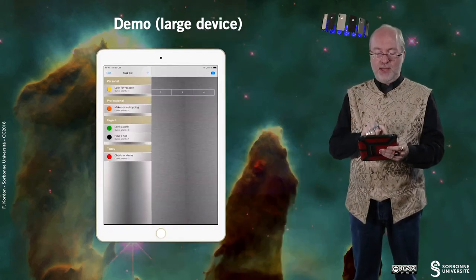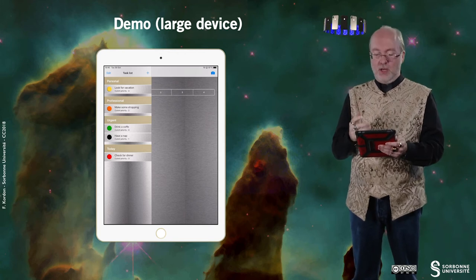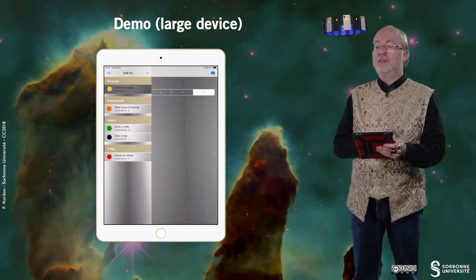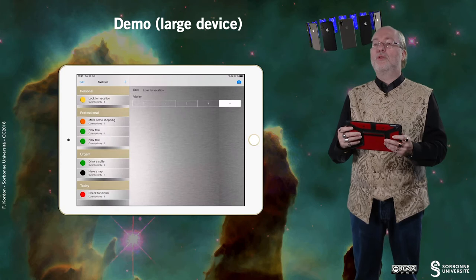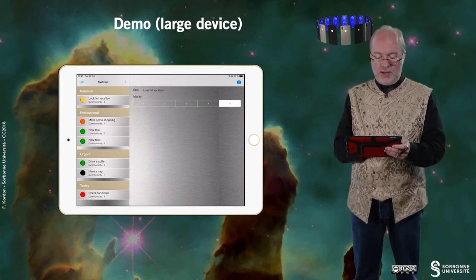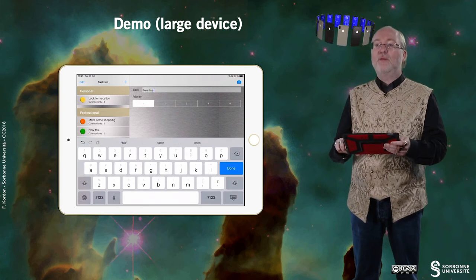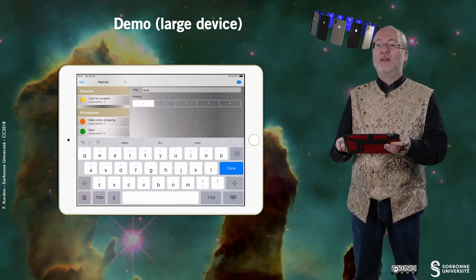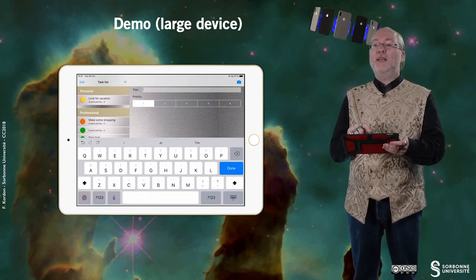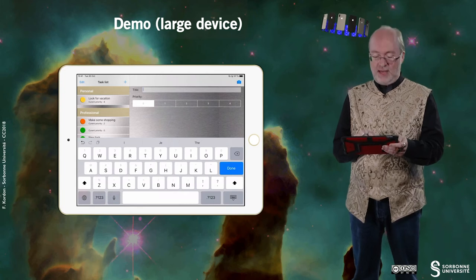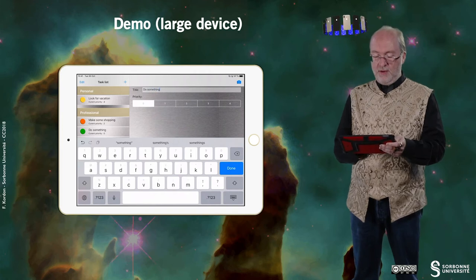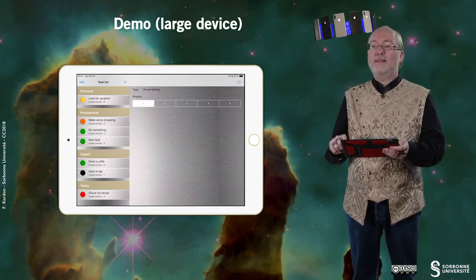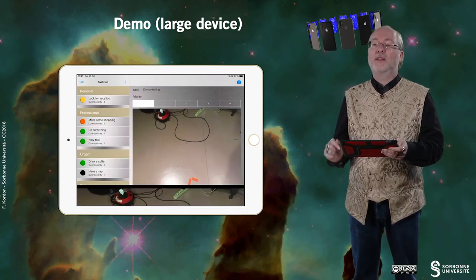Let's now have a look at the way this application behaves on a large device. Here, I am in overlay mode, so I can select an item, and I can even add a few items. Let's go to landscape mode, which is much easier. When I am changing the name of a task, it's automatically reported on the corresponding cell. Then done — I can attach a picture, just to show you.